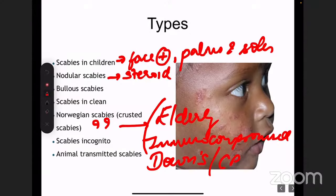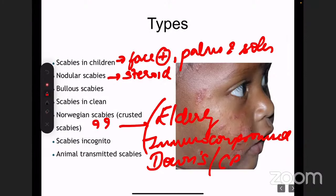From an MCQ point of view, the usual scenario given is an elderly patient coming from an old age home — that is the typical scenario for Norwegian scabies. There are outbreaks of Norwegian scabies in old age homes.